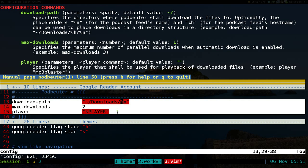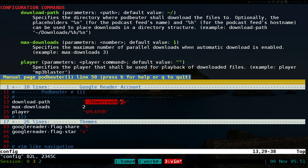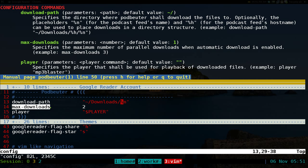So the first one is the path where you want to download to - I put it in my downloads folder, and I just put the title of it. And the max-download is, if you want to download like two at the same time, you can do that. And for the player, you can set it to whatever player you want. I have it in a variable, but you can put like mplayer.